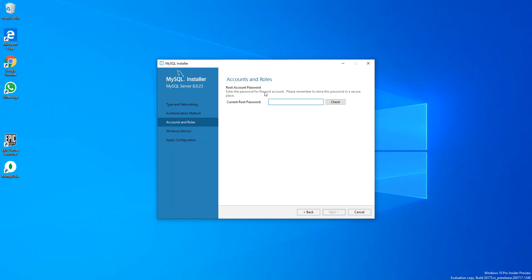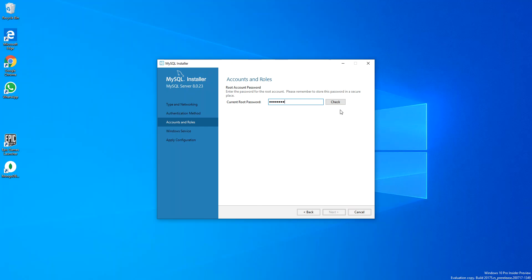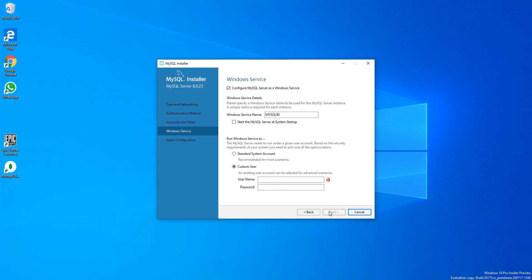Here I've already created a password, but if you don't have a password obviously you'll be prompted to create a new password and confirm it. I'm just going to put the password that I created. So I'm just going to check. As you can see here, it's okay, so I'm just going to go Next.